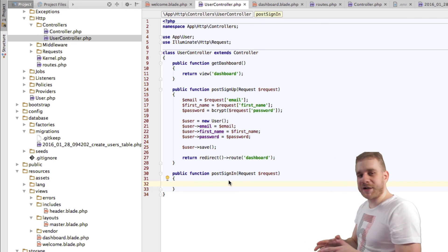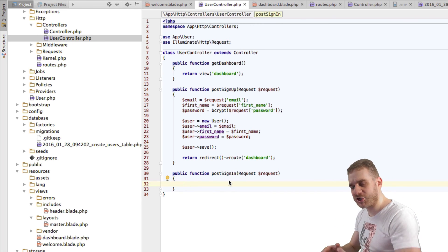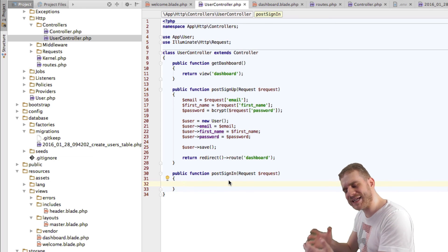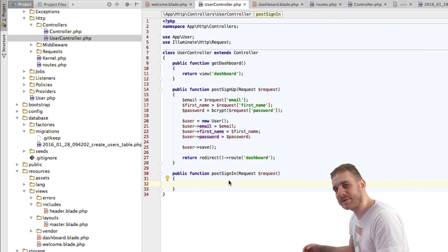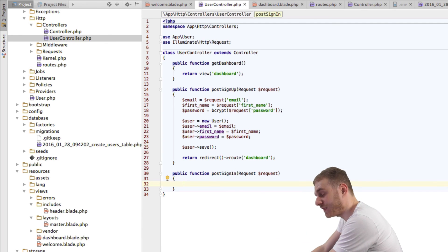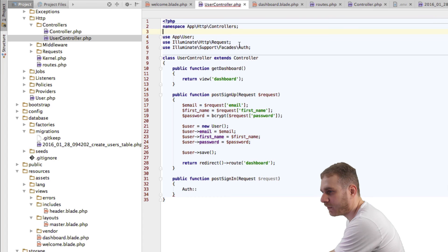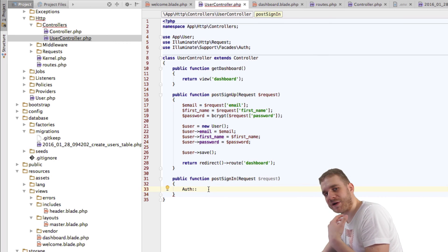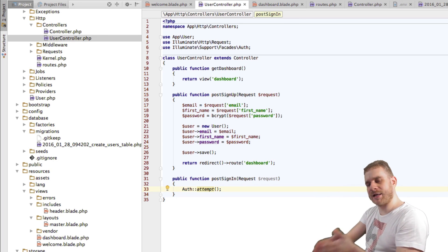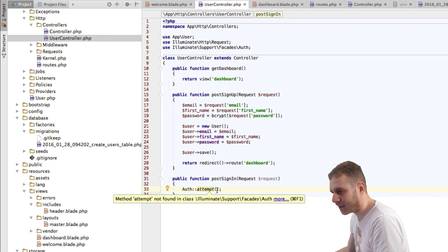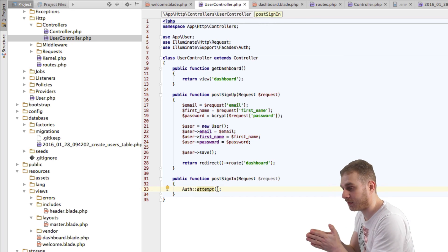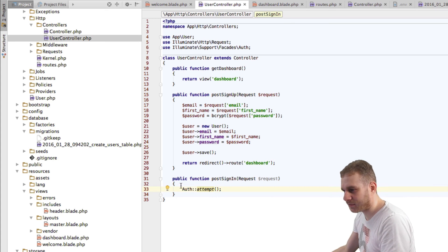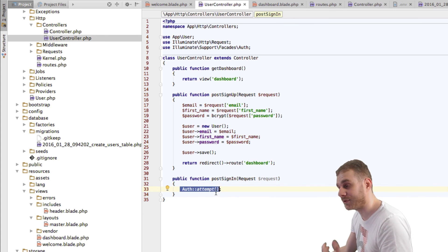So this is our sign-in route, which we set to use our postSignIn function here. In this function, we're now using the Auth facade, which is another one of those shortcuts Laravel ships with, which allows us to easily access our authentication helper methods. We access these helper methods through our Auth facade, which we import from Illuminate\Support\Facades\Auth. Here we got this function attempt. Auth::attempt will try to log in a user with the credentials we provide here as argument, which will be an array of credentials. If the attempt fails, this will return false, and if it succeeds, it will return true.